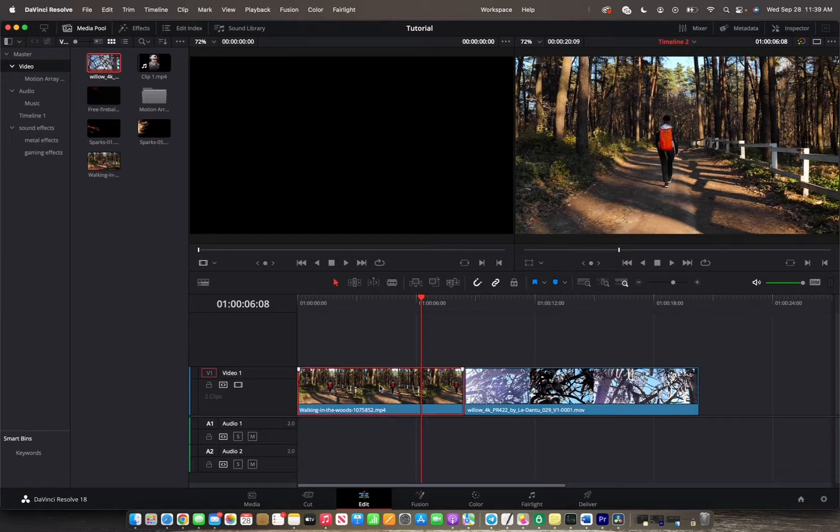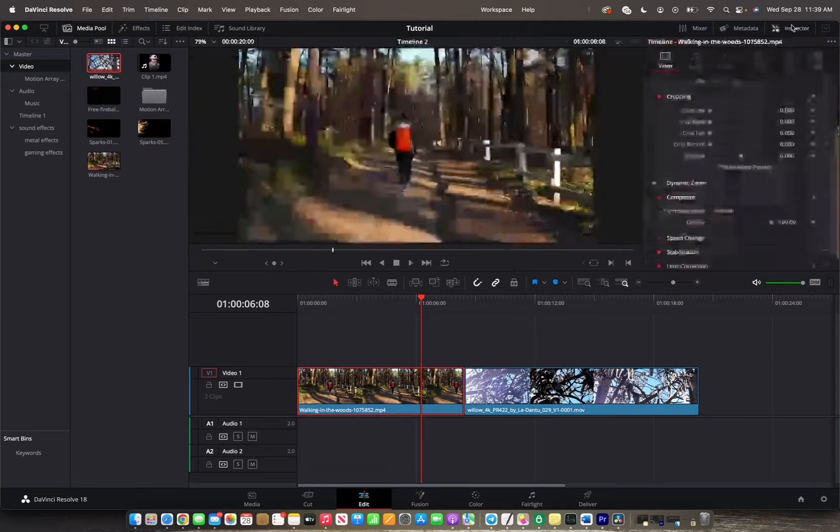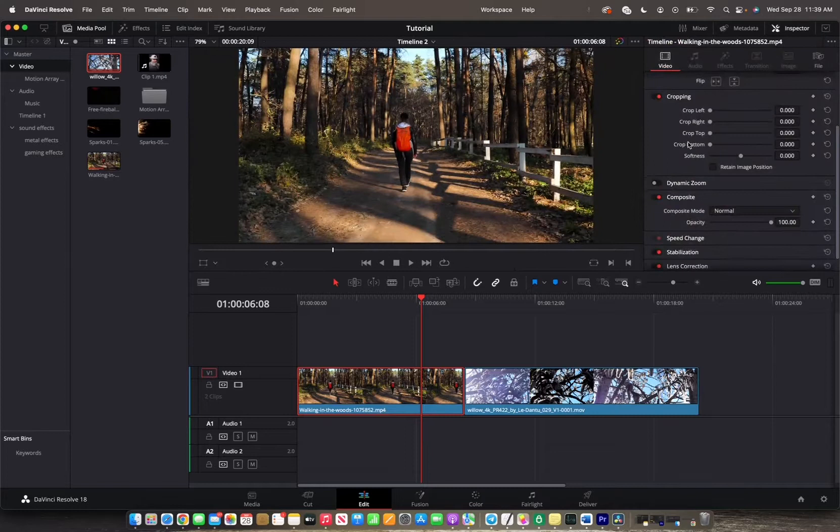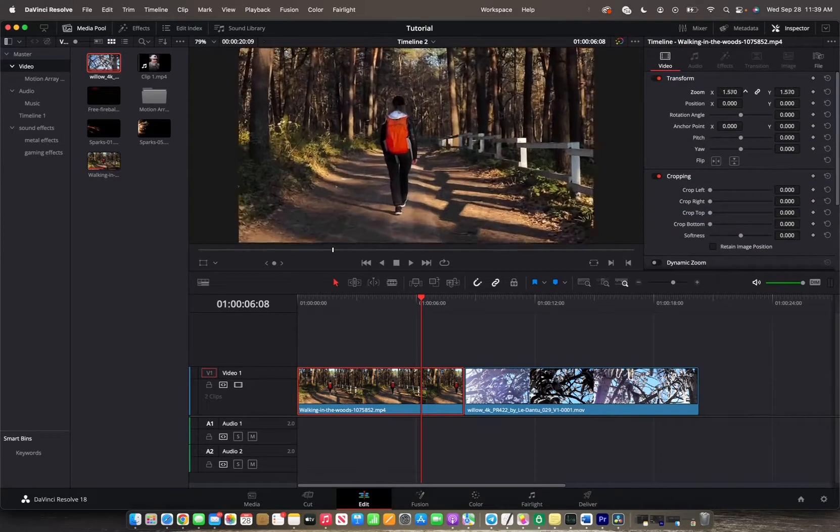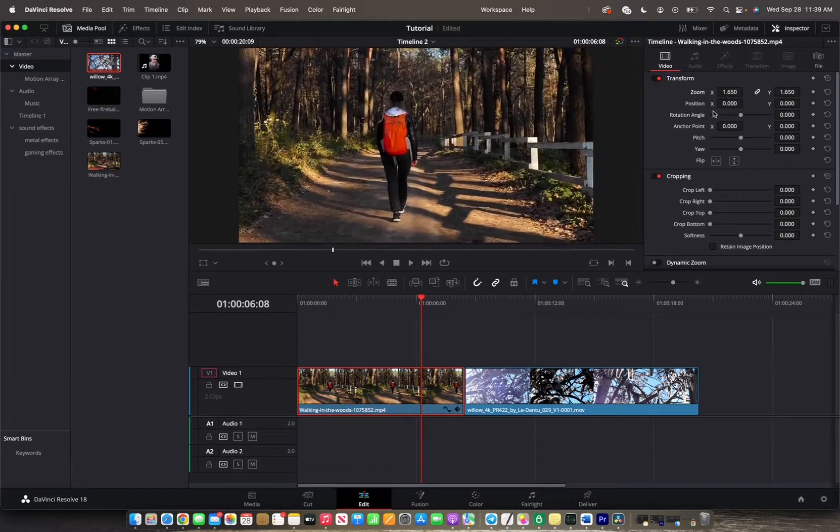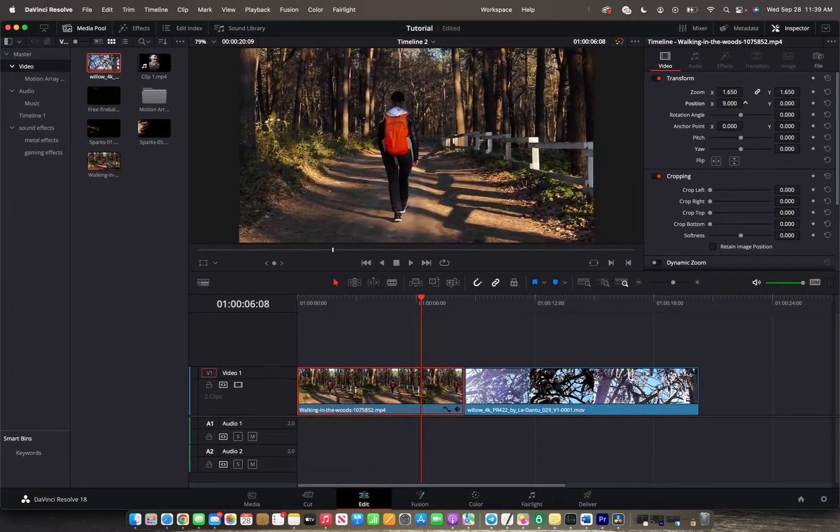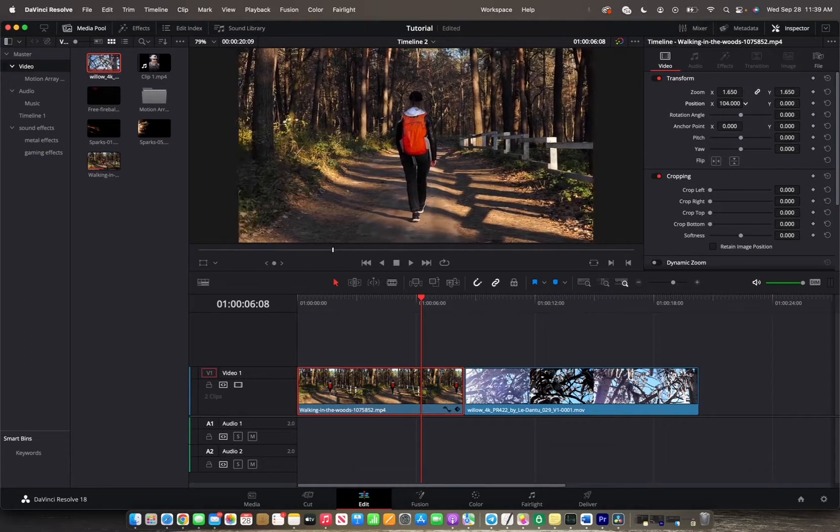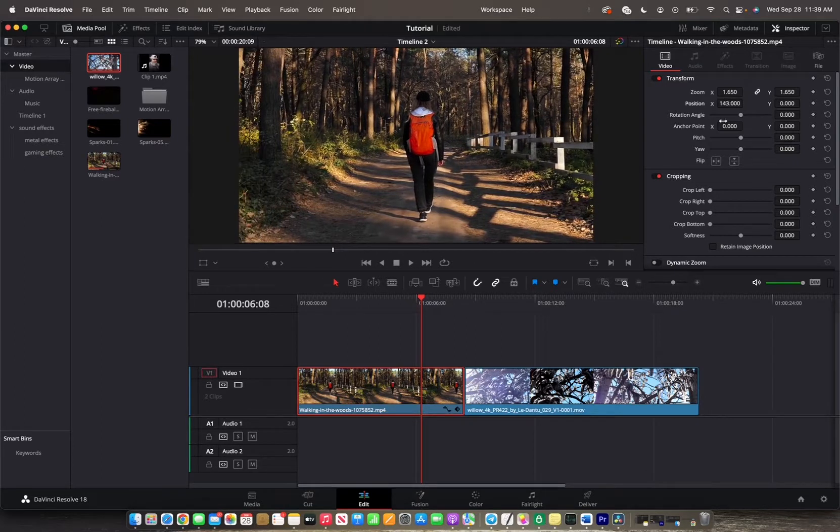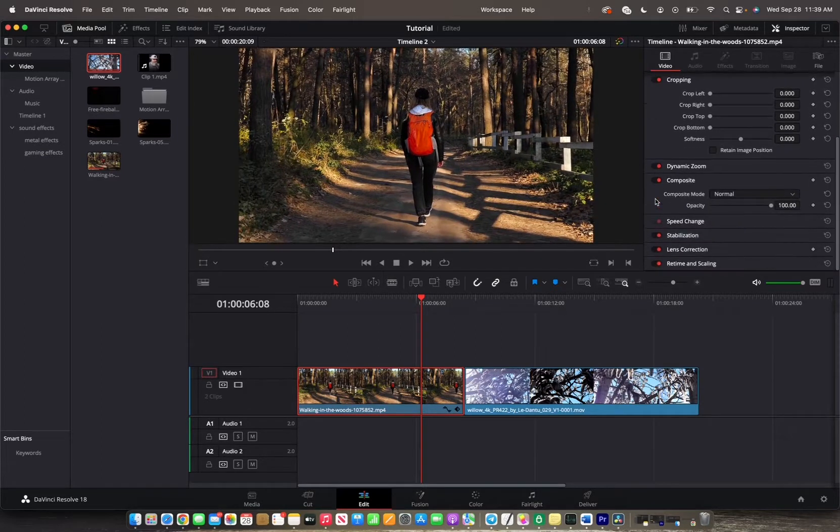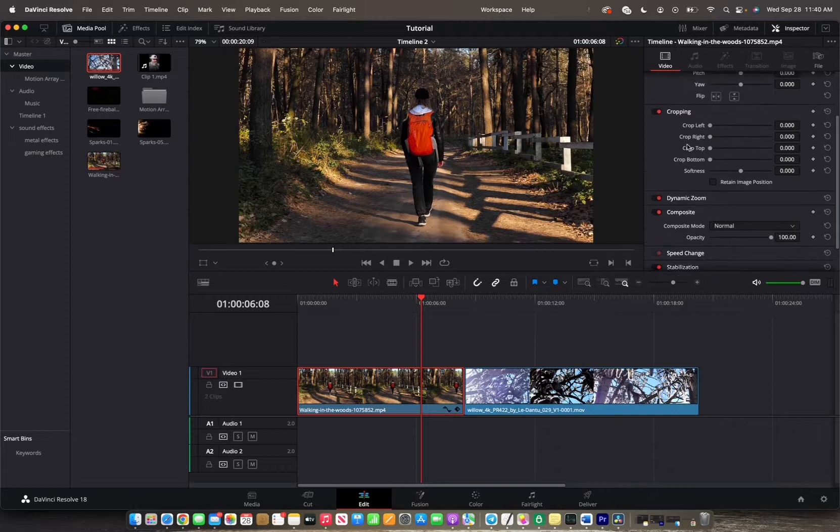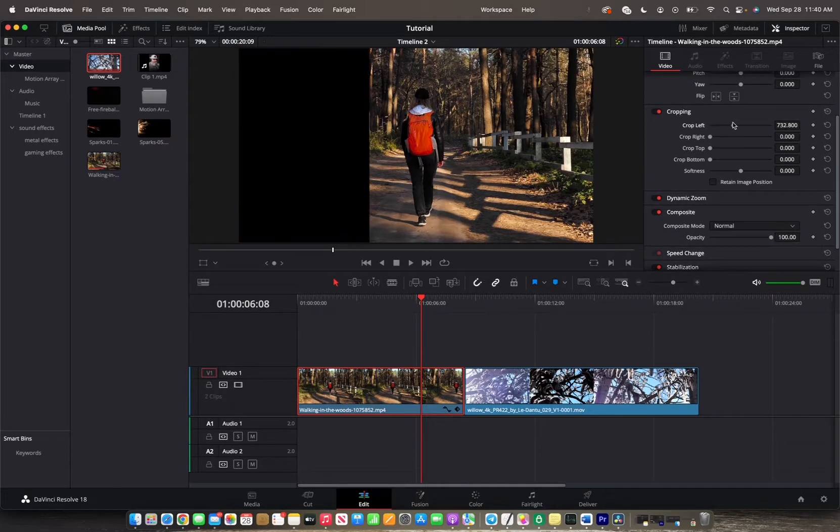Let's say I have this clip right here and I go to Inspector, have it selected, and I want to change a couple of settings. I want to change the zoom, position the angle to be a little bit to the left, and then have dynamic zoom turned on and maybe cropping. Let's do cropping to the left so I can add some text.